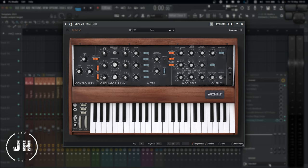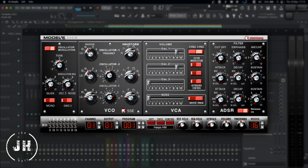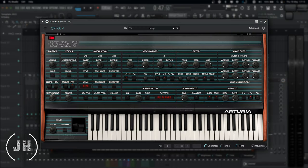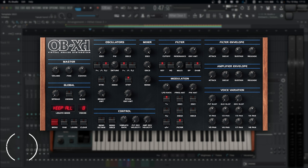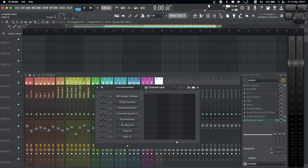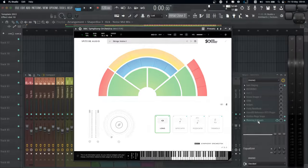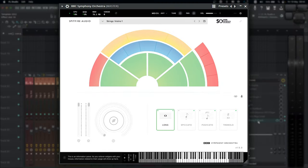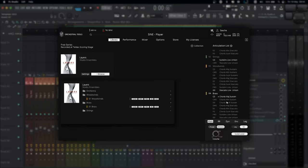For Minimook, we have Steinberg Model E. For OPXA, we have Disco DSP O-B-X-D. And for Orchestra, we have BBC Symphony Orchestra Discover by Spitfire Audio. We also have Layers by Orchestral Tools.